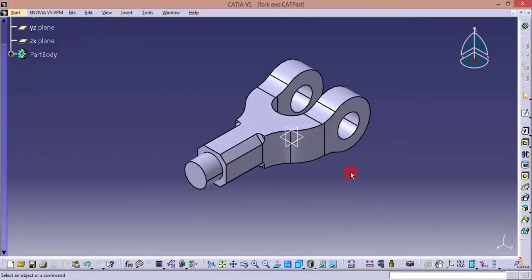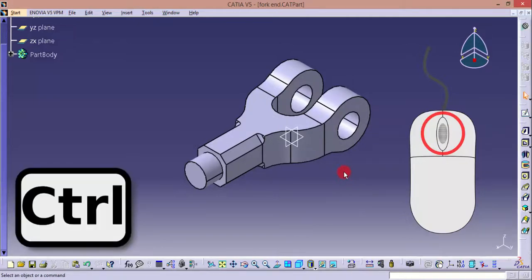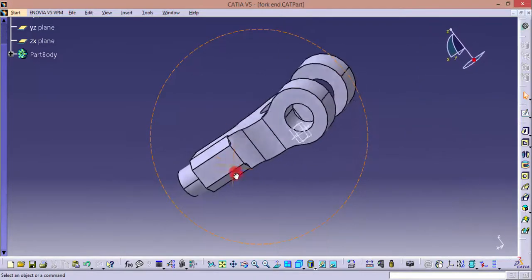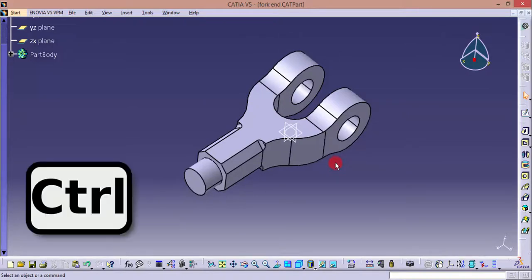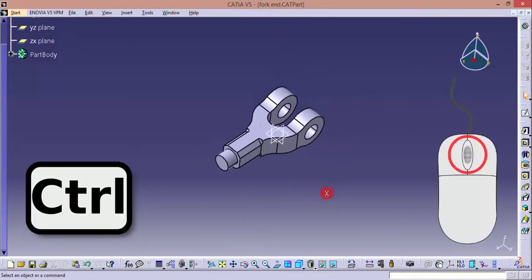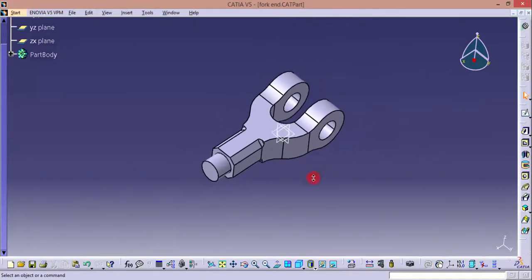If you want to perform a rotate option, click the same center roller button and then click the Control button on your keyboard. Now you can rotate. Instead of clicking the center roller first and Control second, if you press the Control button first and then click the center roller button, you'll be able to zoom in and out.